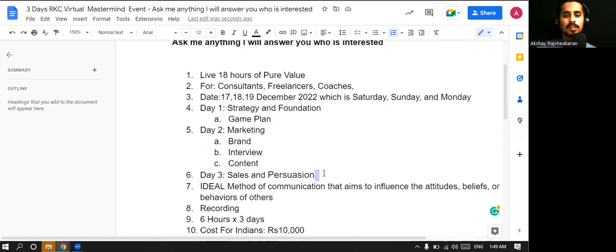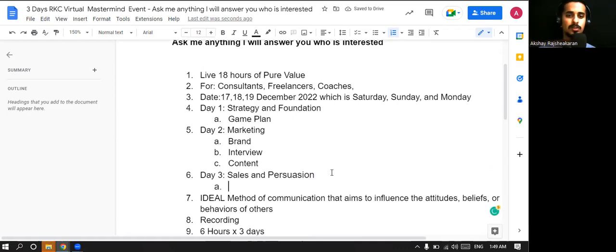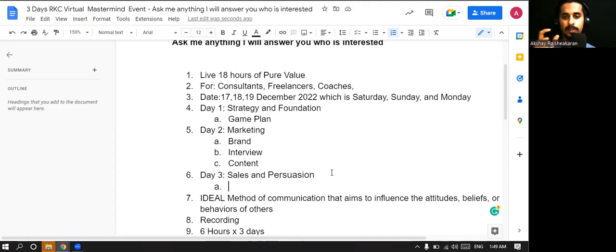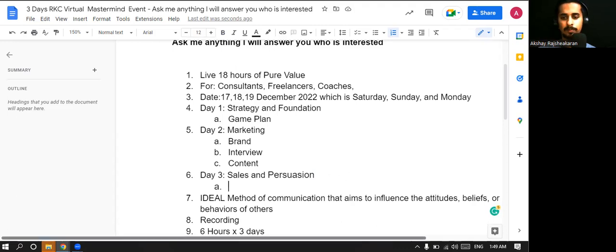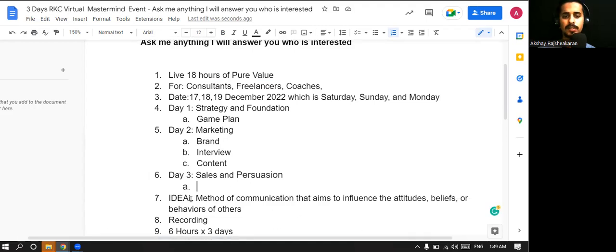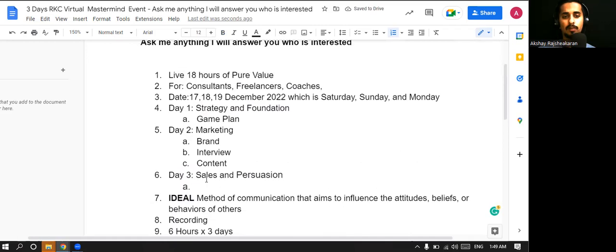Third one is sales and persuasion. At the end of the day, if you don't know how to sell, what's the whole point? You have to know how to communicate, how to persuade well. The methods of communication that aim to influence attitudes, beliefs, behaviors. This is the method, IDEAL. This is our brand through this, we will be helping you out.